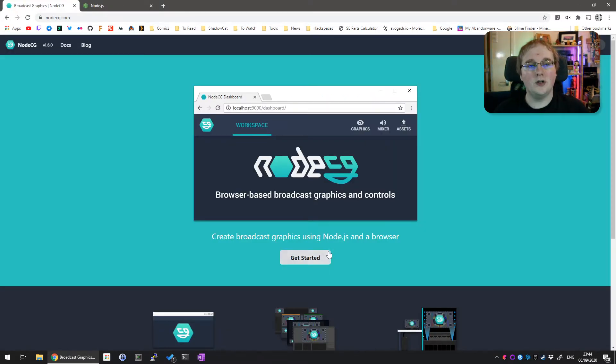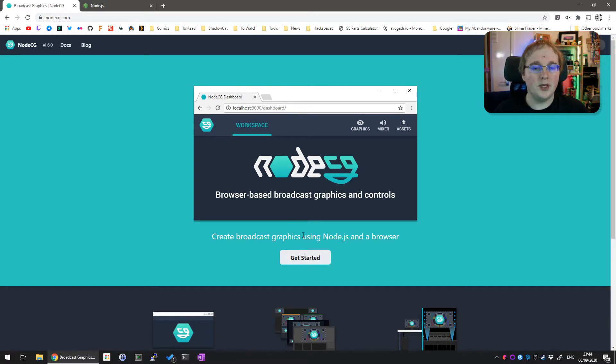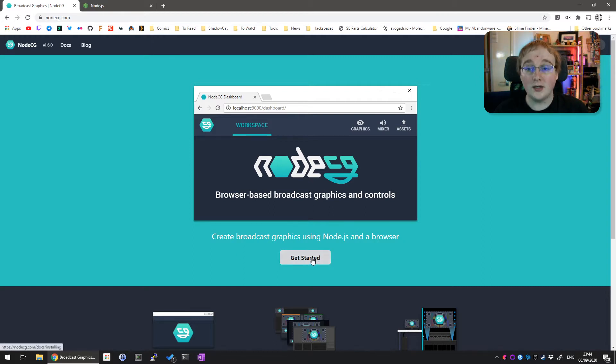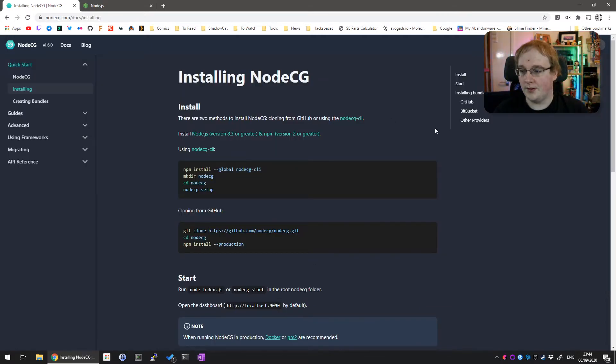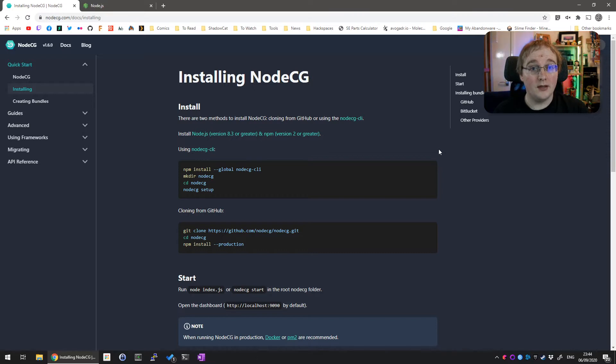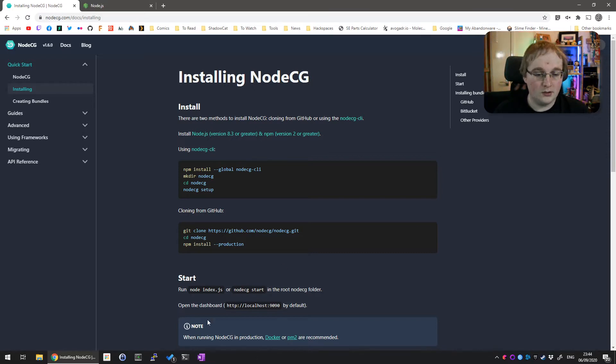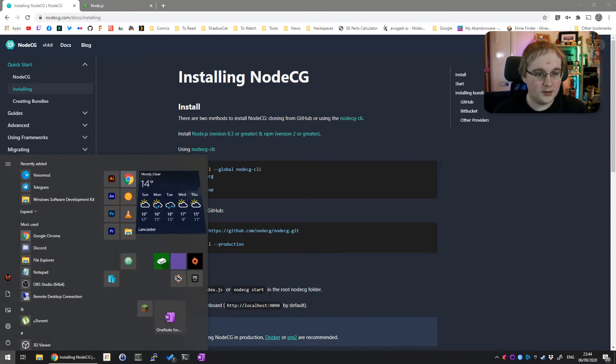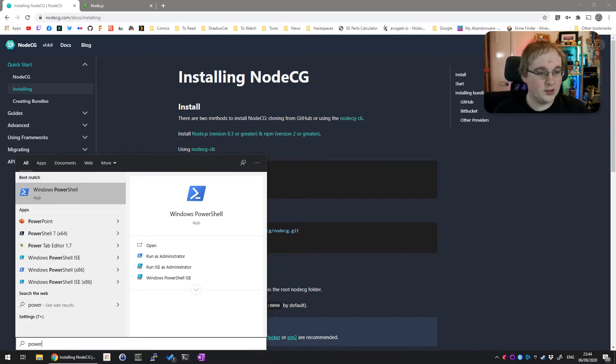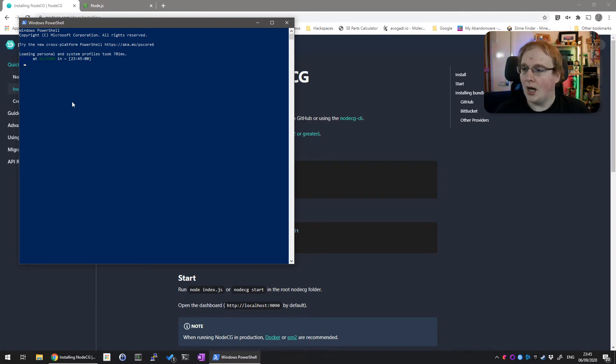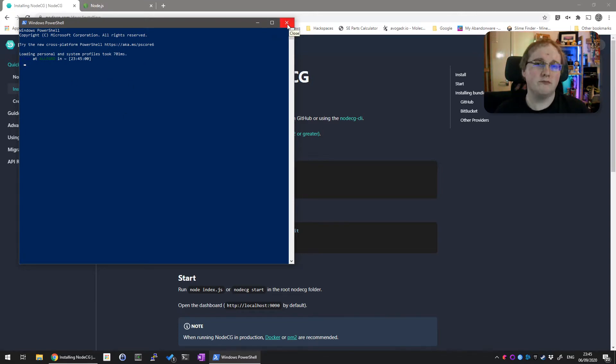Now you've got Node.js installed, the next thing we're doing is setting up NodeCG. If you go to nodecg.com, you can see the getting started guide here, which gives you a step-by-step walkthrough. But I'm going to go more in depth and give you a basic overlay you can actually use in your own streams. I'm going to be opening up PowerShell.